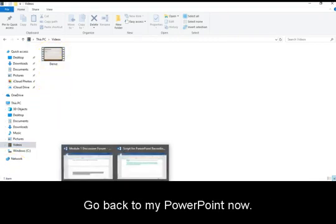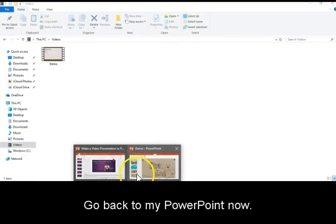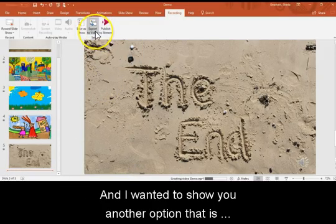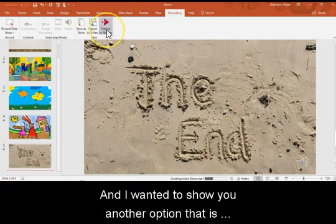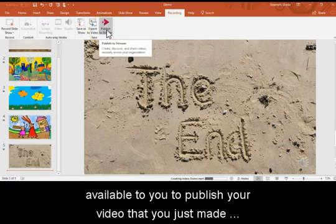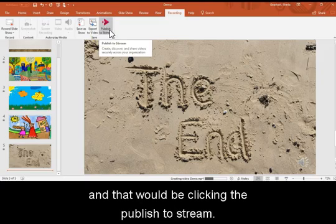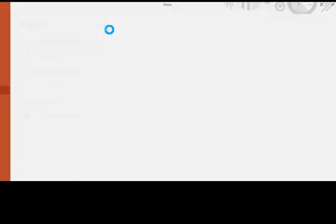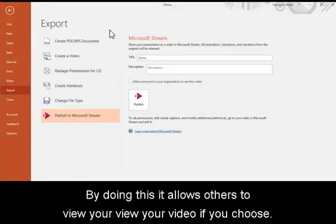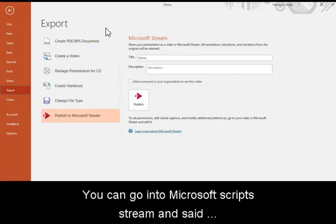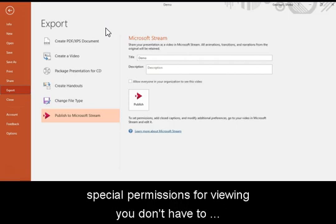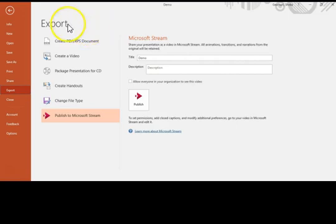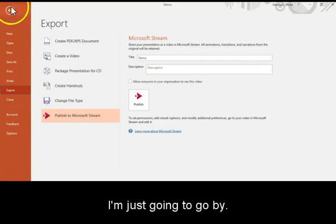I'm going to go back to my PowerPoint now. And I wanted to show you another option that is available to you to publish your video that you just made. And that would be clicking the Publish to Stream. By doing this, it allows others to view your video if you choose. You can go into Microsoft Stream and set special permissions for viewing. You don't have to publish your video to Microsoft Stream. That's your decision. So I'm just going to go back.